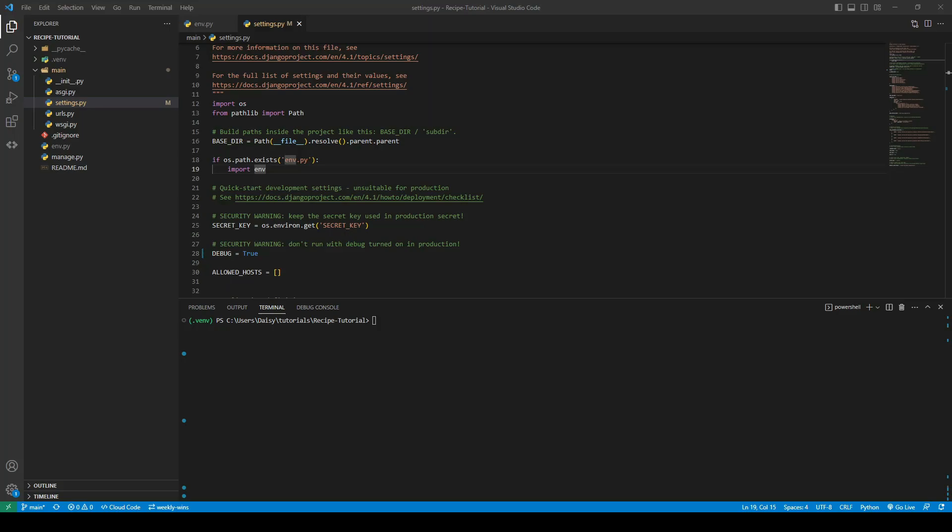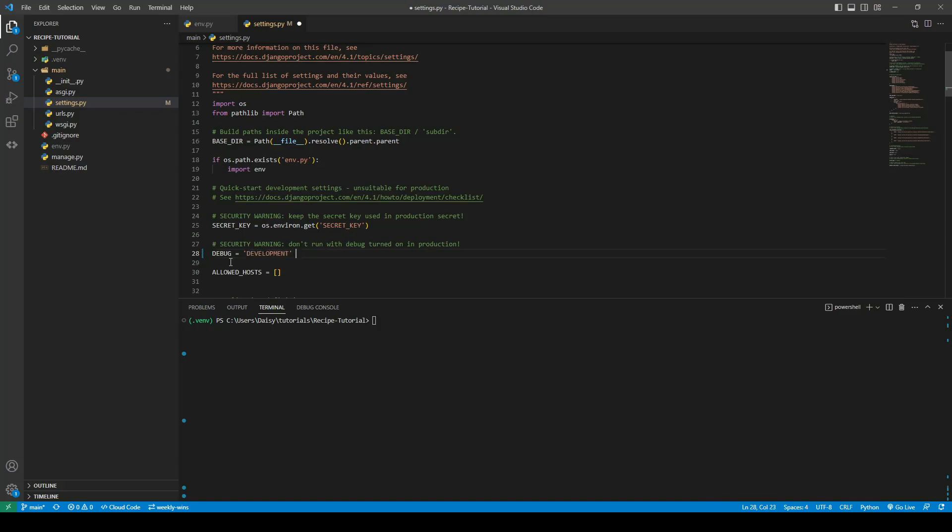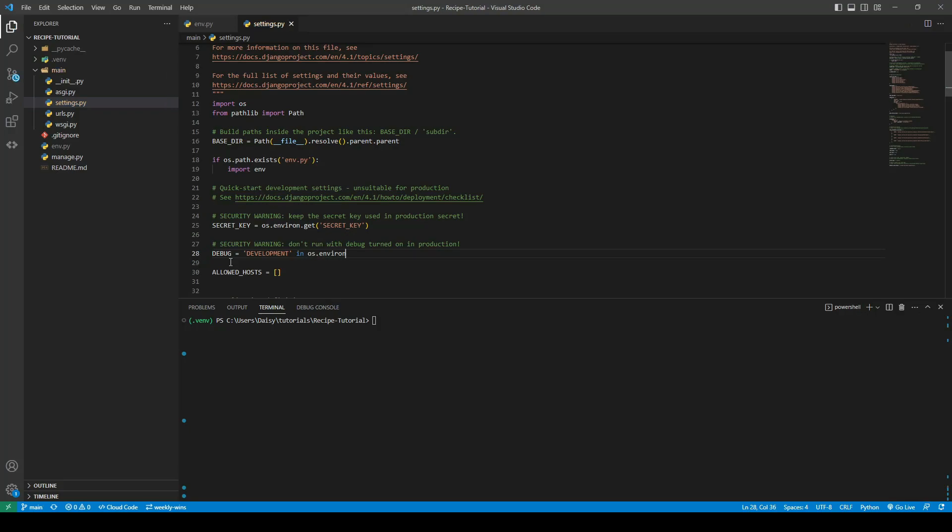So the next thing I want to do before we go ahead and commit our code is I want to set one more environment variable. So debug needs to be true locally but it should be false in production. So we don't want to have to continuously change this. So we will set a new environment variable called development. So we will check debug equals development in os.environ. So what this line will actually do is it will look in your environment for a variable called development. So if it exists debug will be true and if it does not exist it will be false.